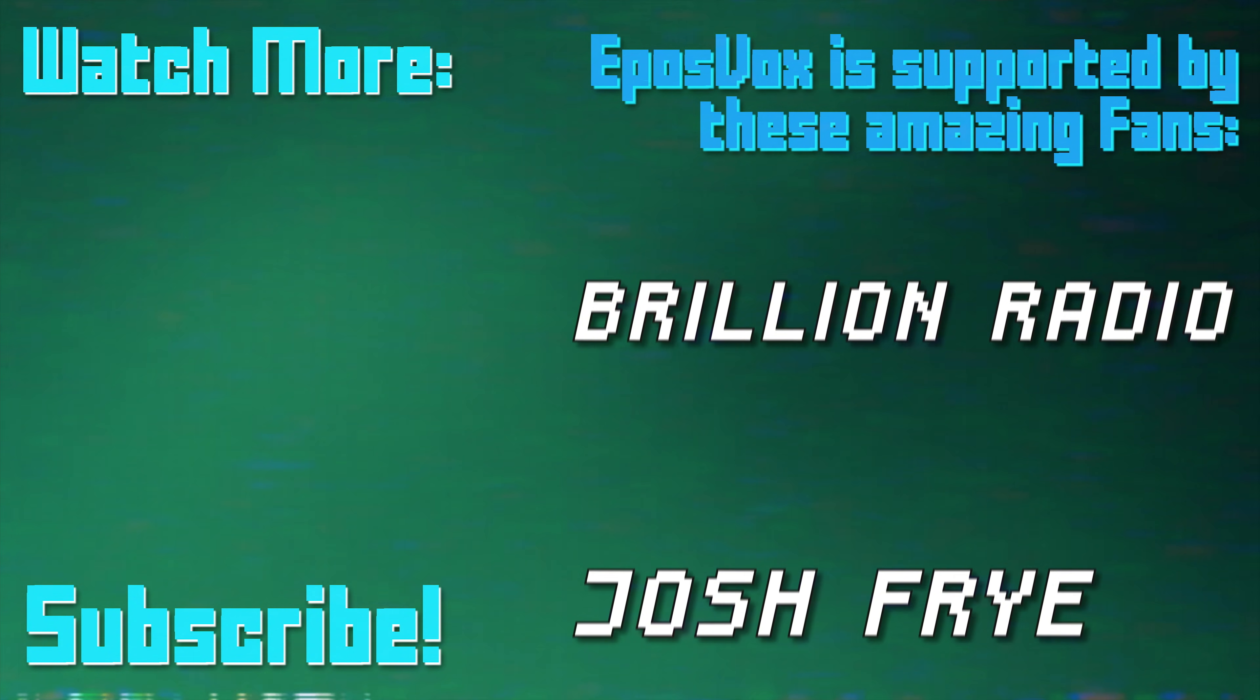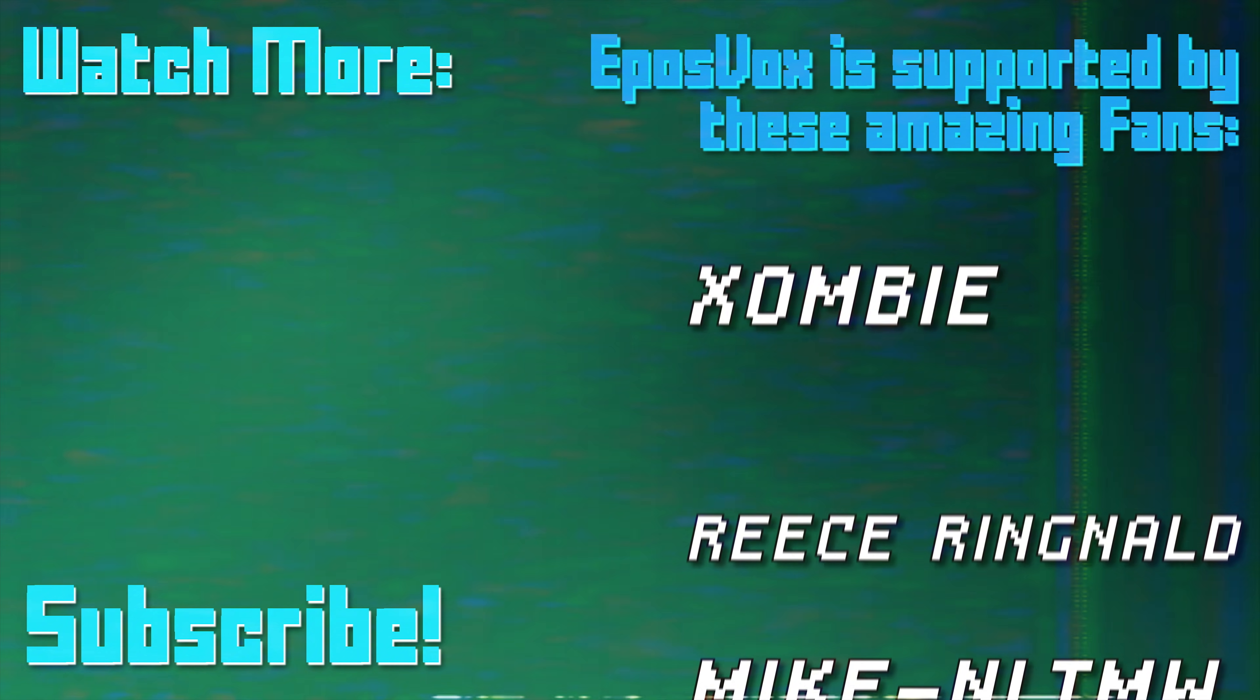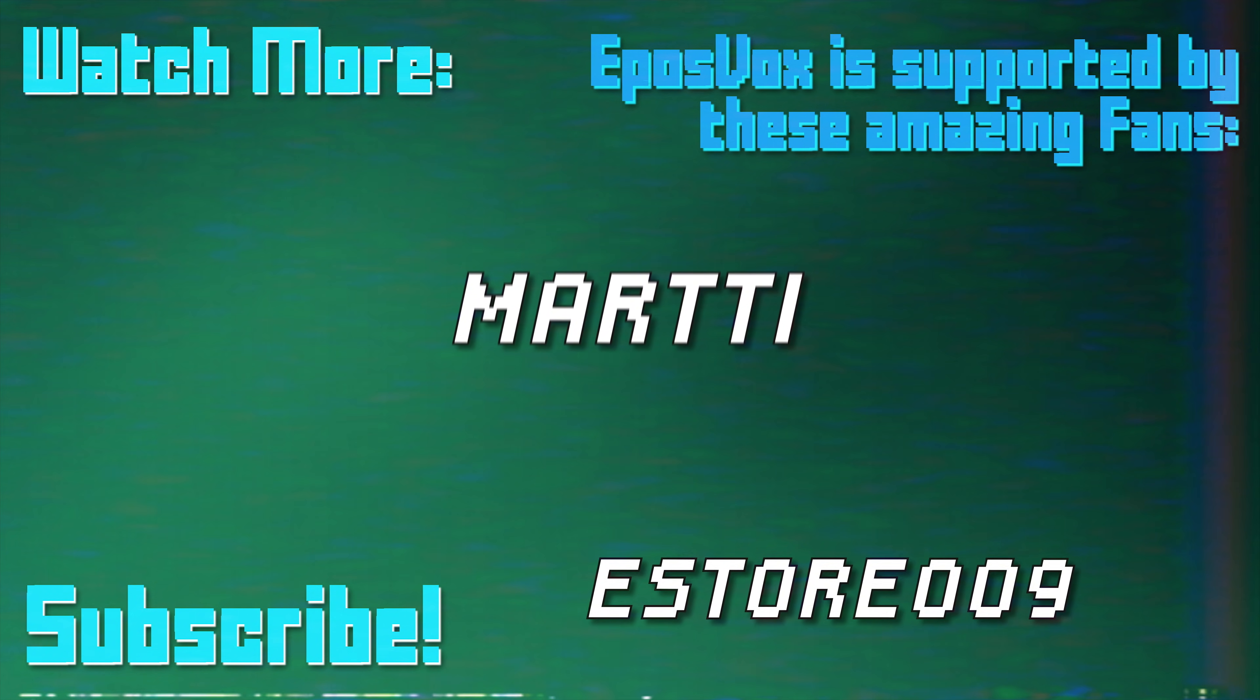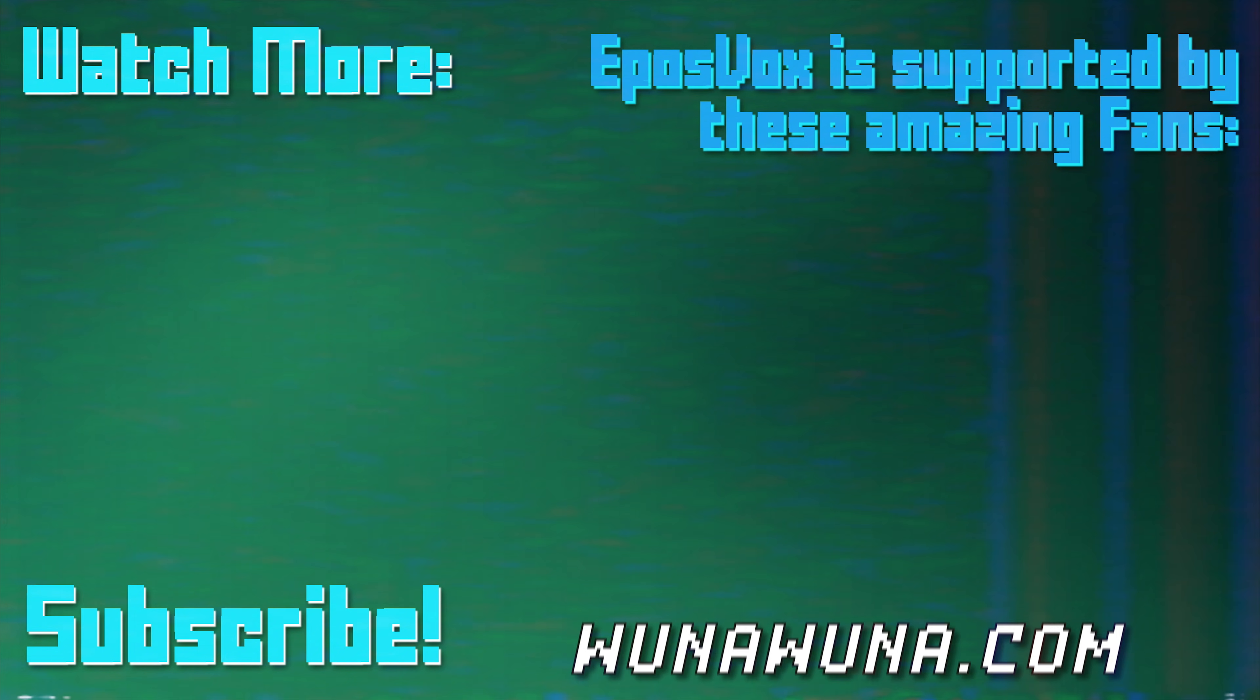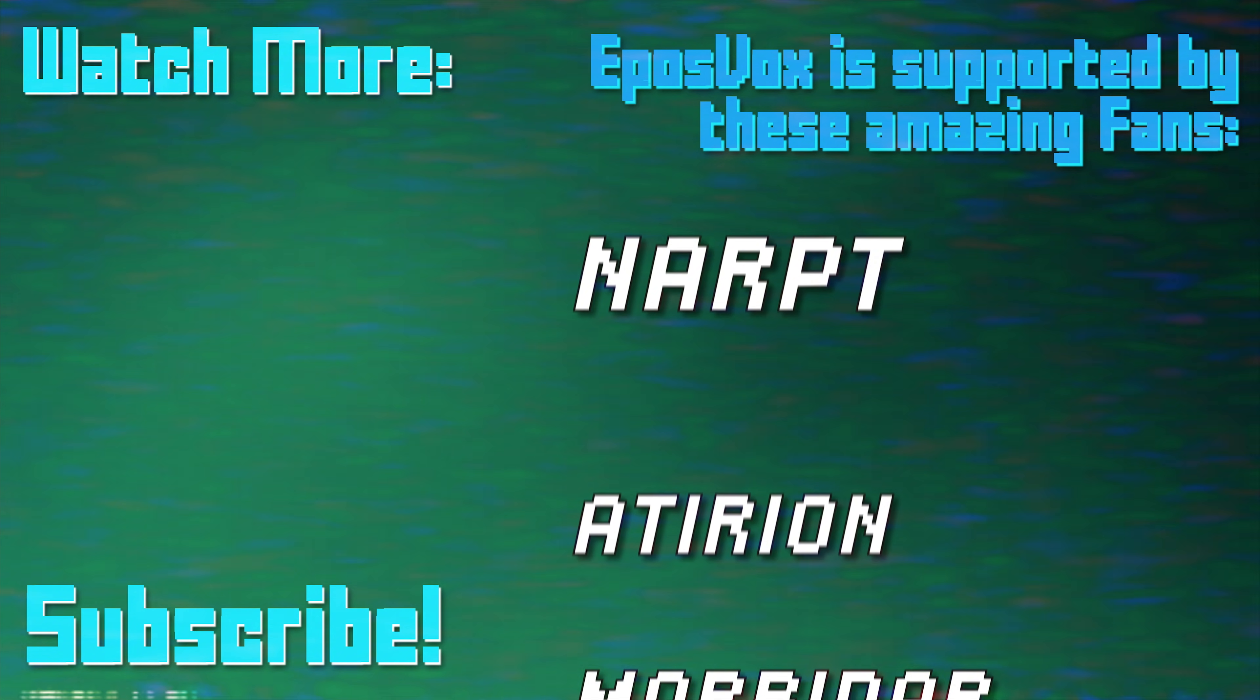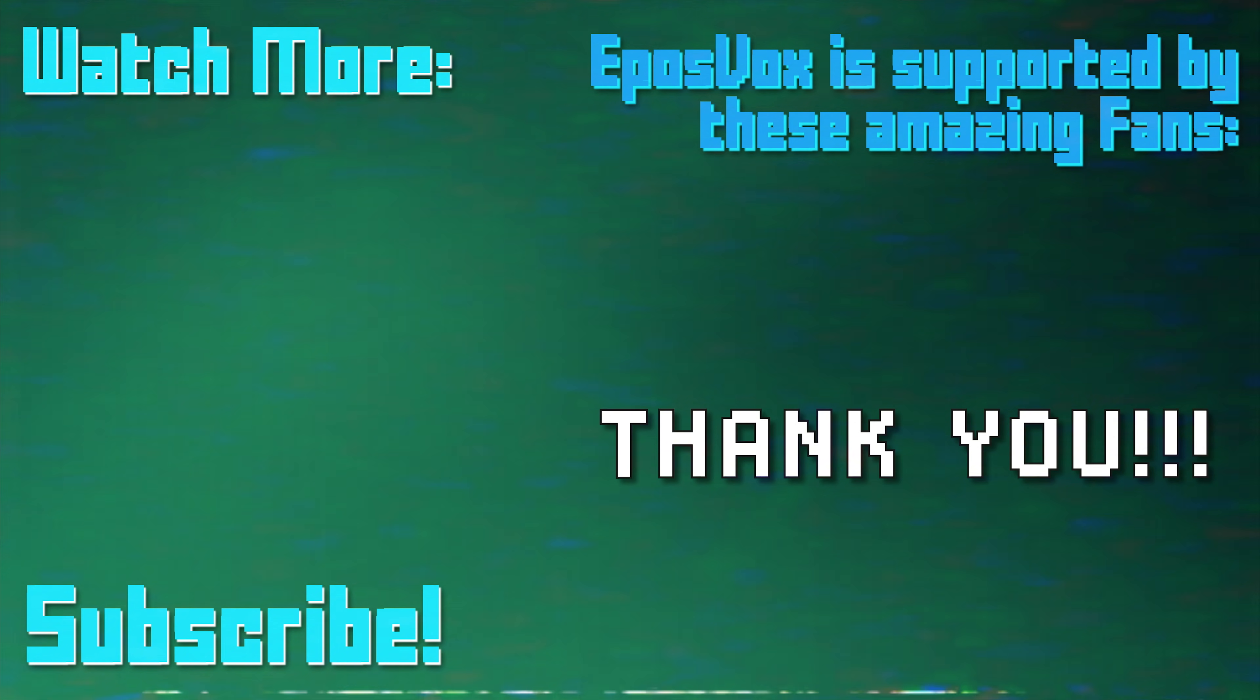Be it DonorBox, Twitch subscriptions, direct contributions via PayPal, or Patreon. To join our inner circle and get behind-the-scenes looks at videos, go to eposvox.com/support to learn more, and join us on Discord at eposvox.com/discord. Thanks!